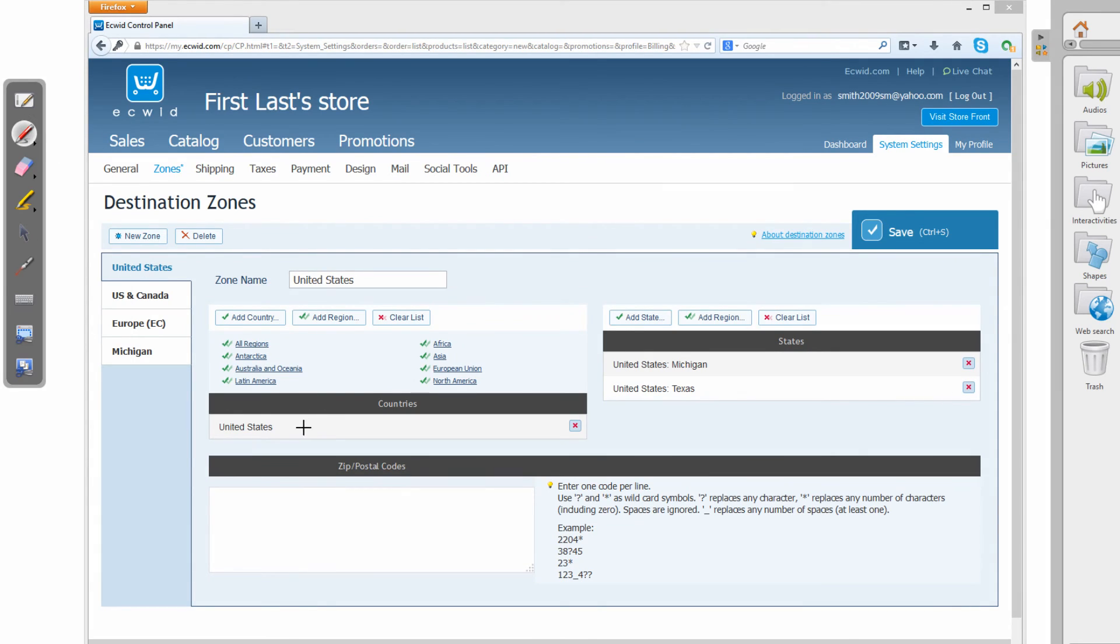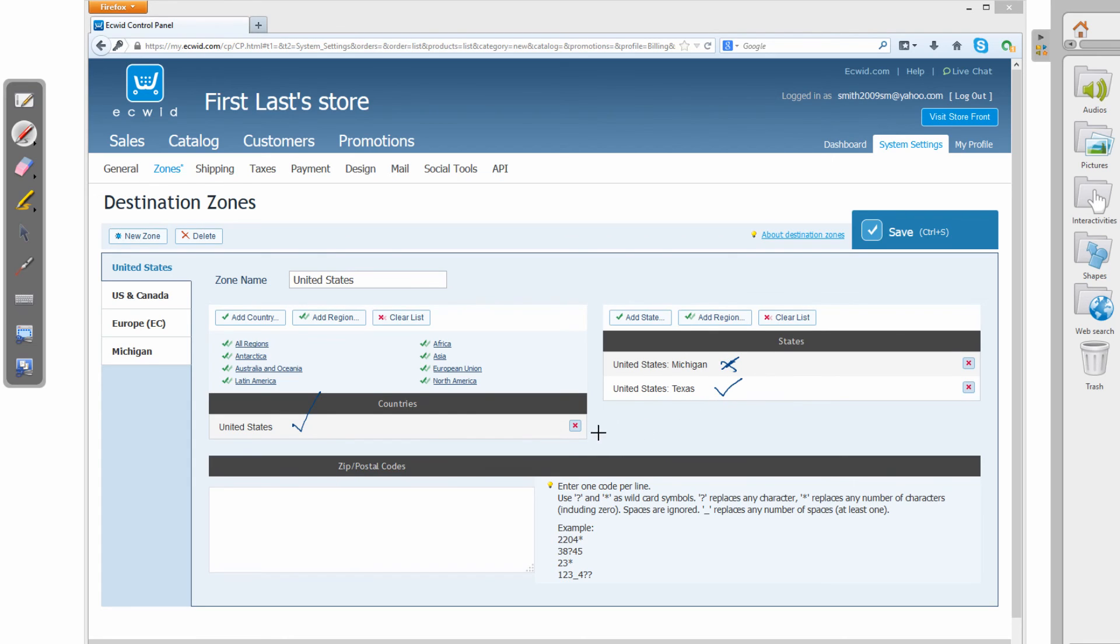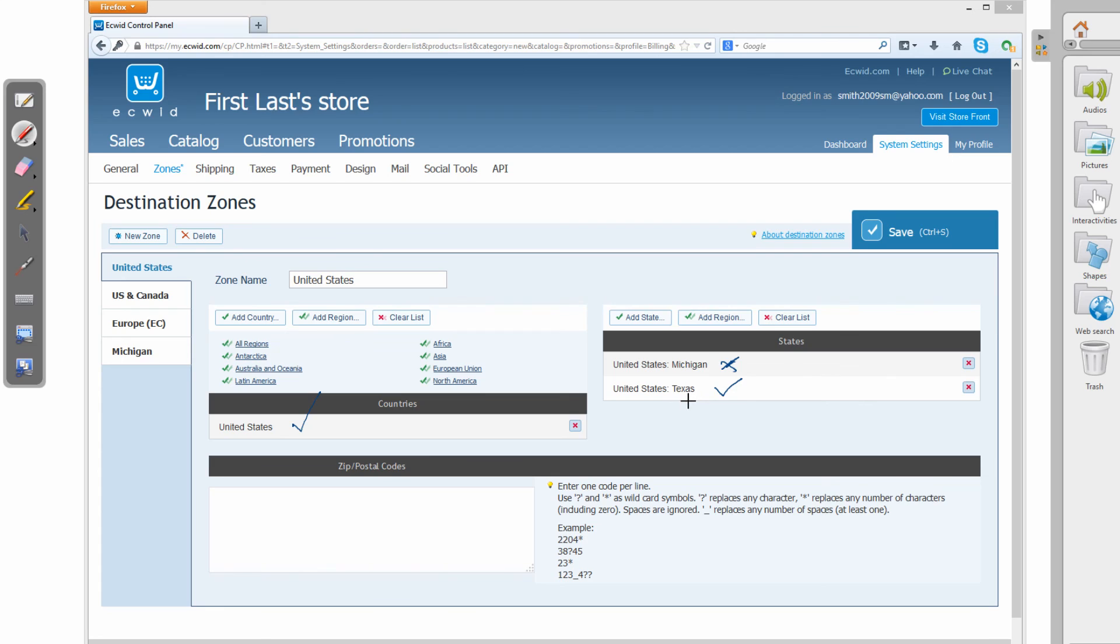So in this case, the customer, let's assume, lives in the United States and they don't live in Michigan, but they live in Texas. So in this case, because the customer lives in the United States and lives in Texas, we'll be able to ship that item to them, even though they don't live in Michigan. So as long as they live in one of these states, they'll be able to have that item shipped to them. So hopefully you understand the concept that I was trying to explain to you in lesson six, but through an example of looking at it in the Ecwid shopping cart administration panel.